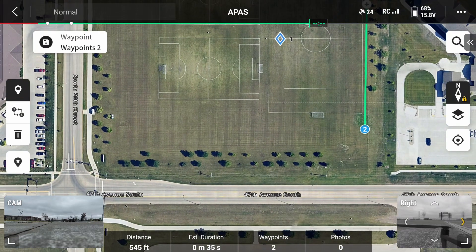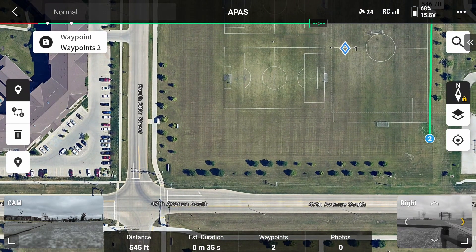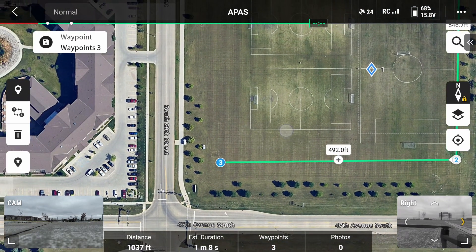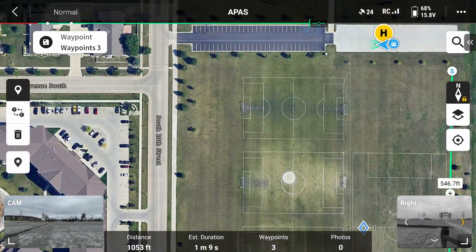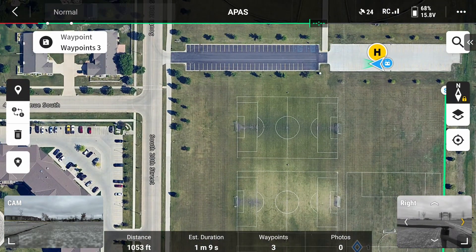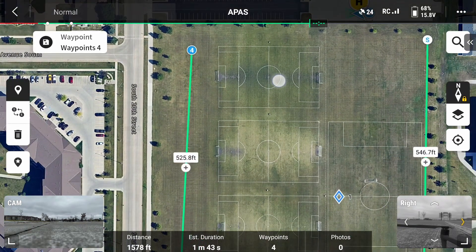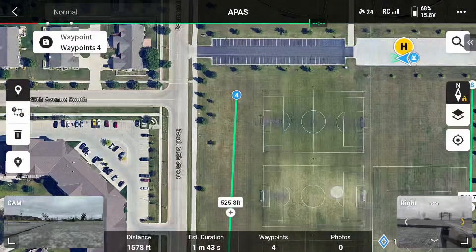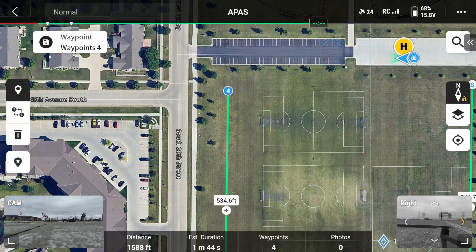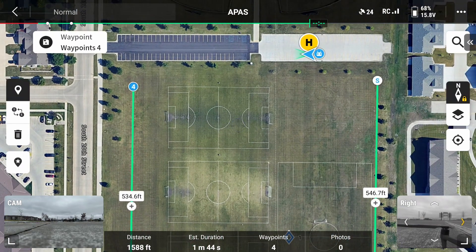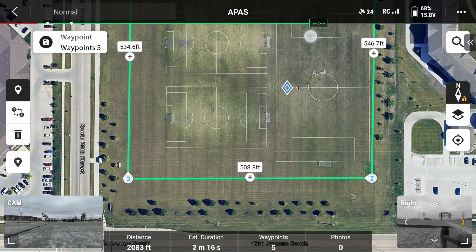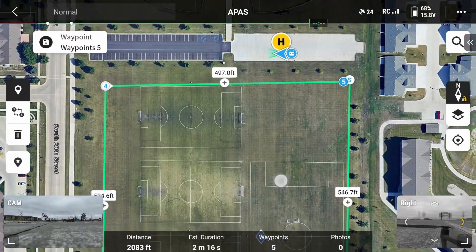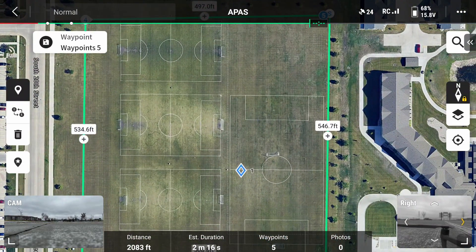For now, we'll use this soccer field and draw a perimeter around it. After placing your points of interest, you can move them. Just be careful as you can create new points on accident, but they are easily gotten rid of by selecting these points and clicking on the trash can icon to the left. You can also press on the plus sign between two points to create a new point of interest if you wish, in order to get more precise areas to cover along a route.